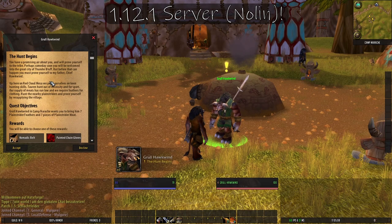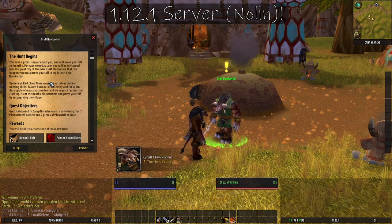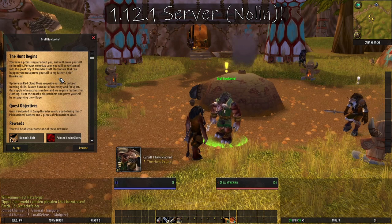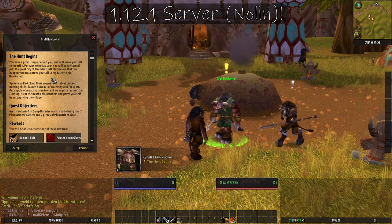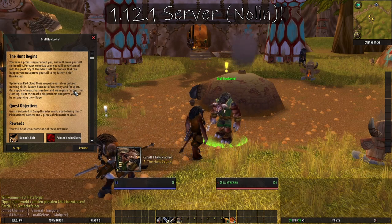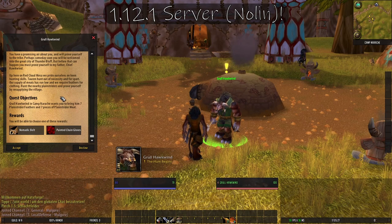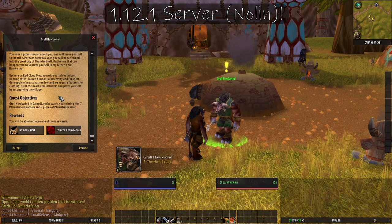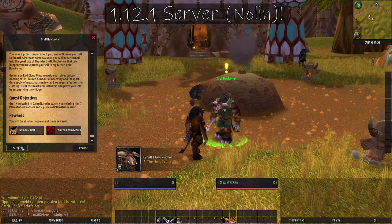Perhaps someday soon you will be welcomed into the great city of Thunder Bluff, but before that can happen you must prove yourself to my father, Chief Hawkwind. Up here on Red Cloud Mesa we pride ourselves on keen hunting skills. Tauren hunt out of necessity and for sport. Our supply of meats has run low and we require feathers for clothing — hunt the nearby Plainstriders and prove yourself by resupplying the village.